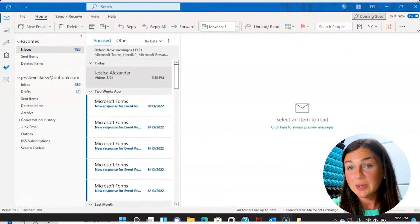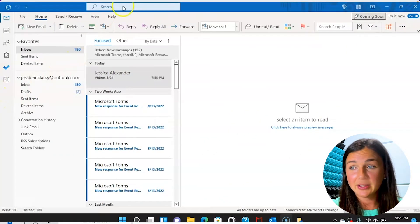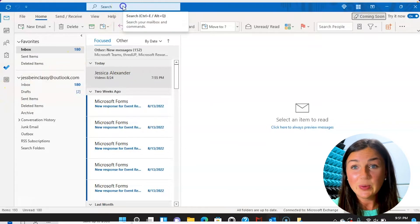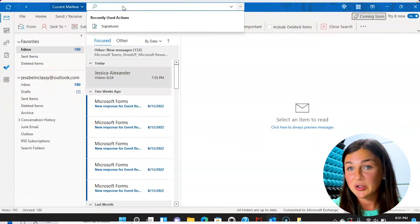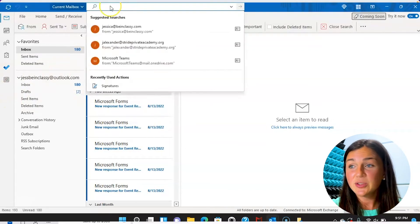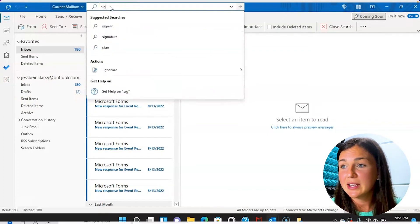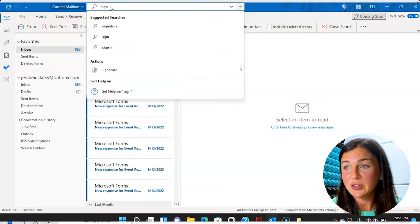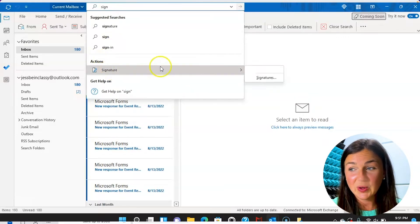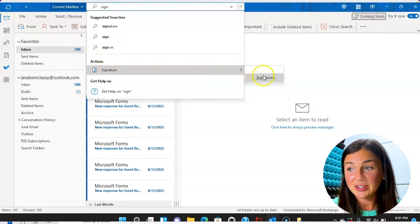Now on your PC Outlook application, there's an easy way to find the signatures. In your search box, you can go ahead and type in signatures and you'll notice under actions, this is a quick way to find your signature tool.